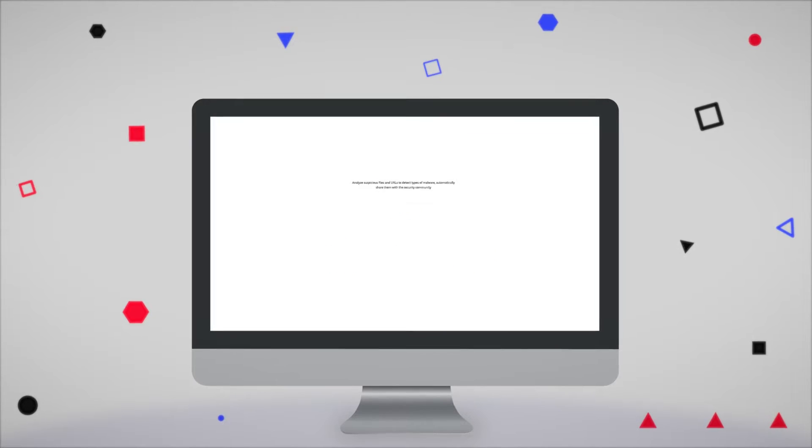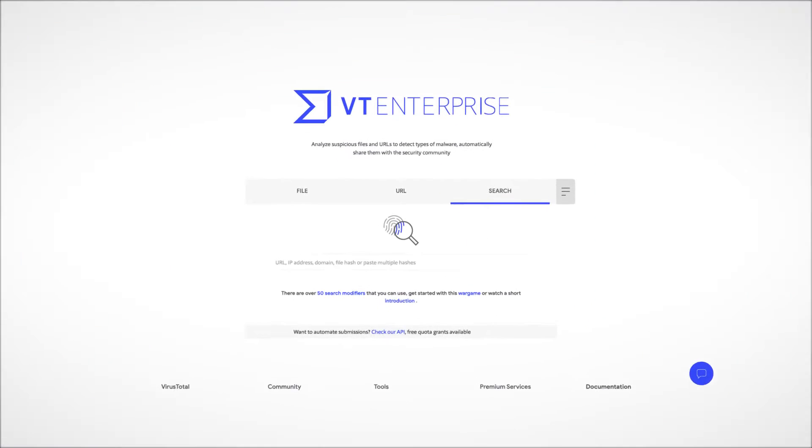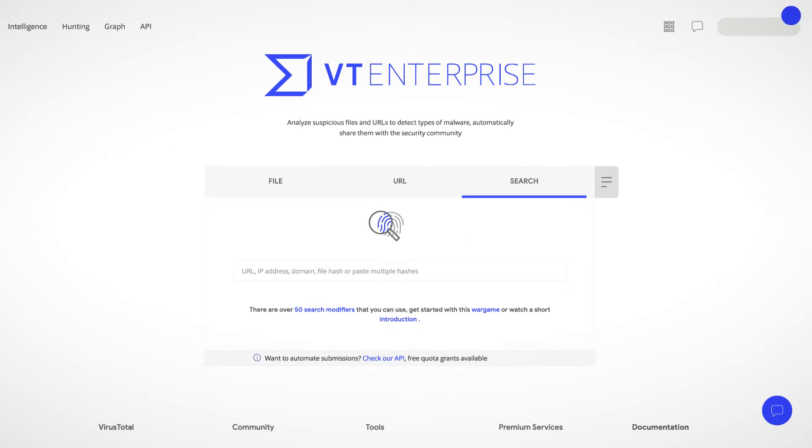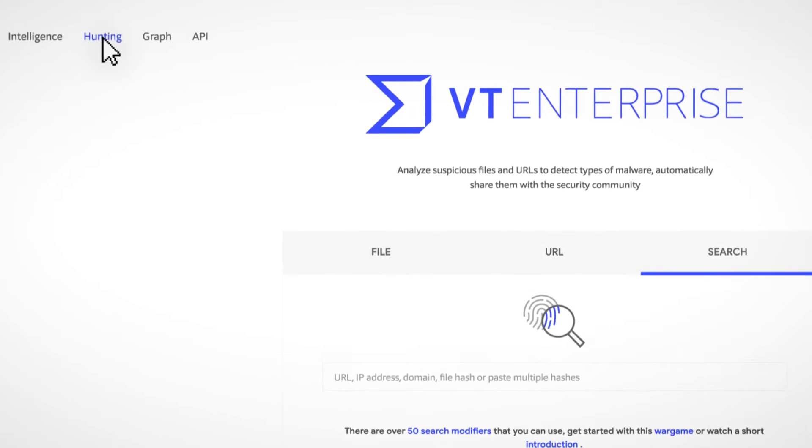VT Hunting helps you have a proactive approach in your investigations. You can easily access VT Hunting from the home page. Indeed, it's the second button from the top left menu.